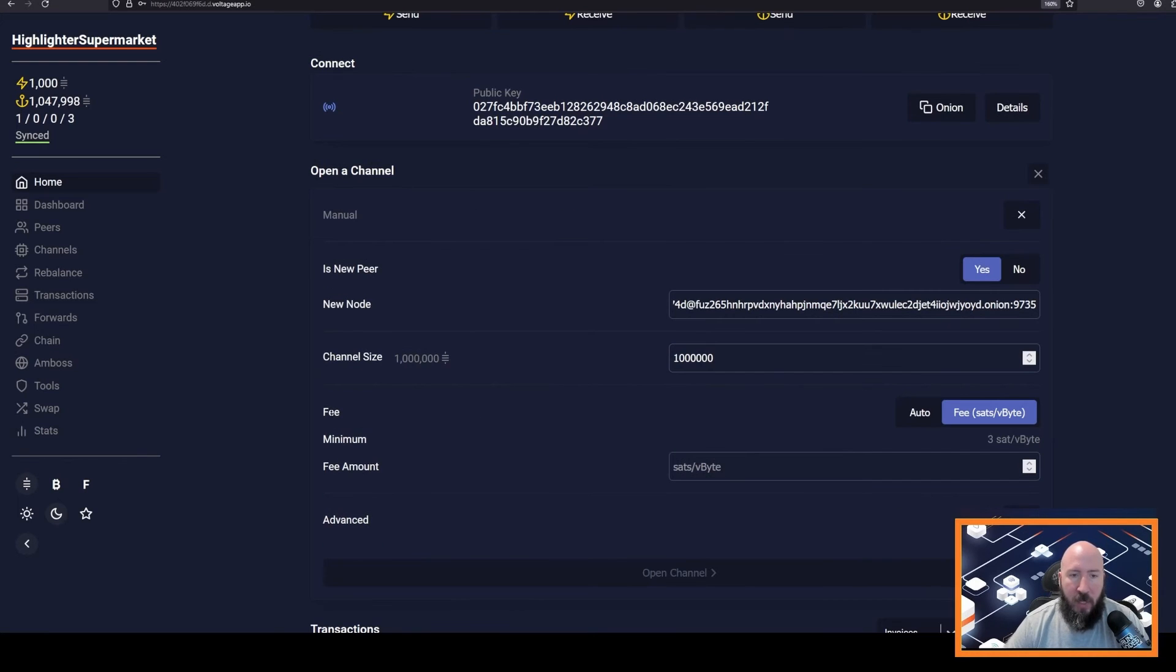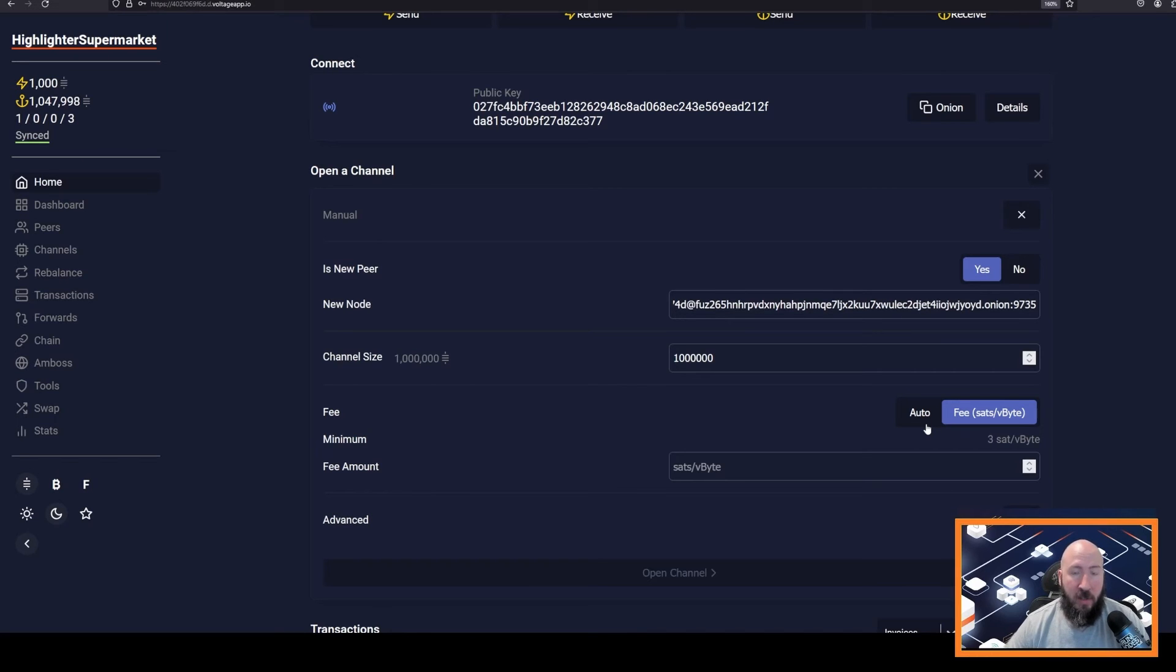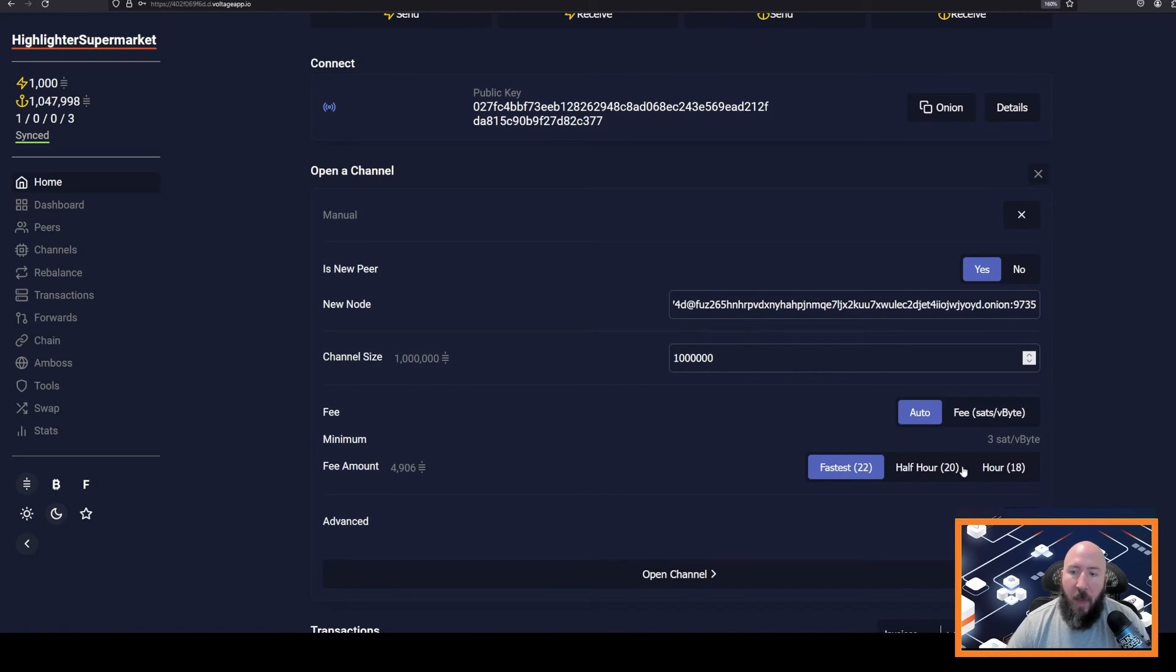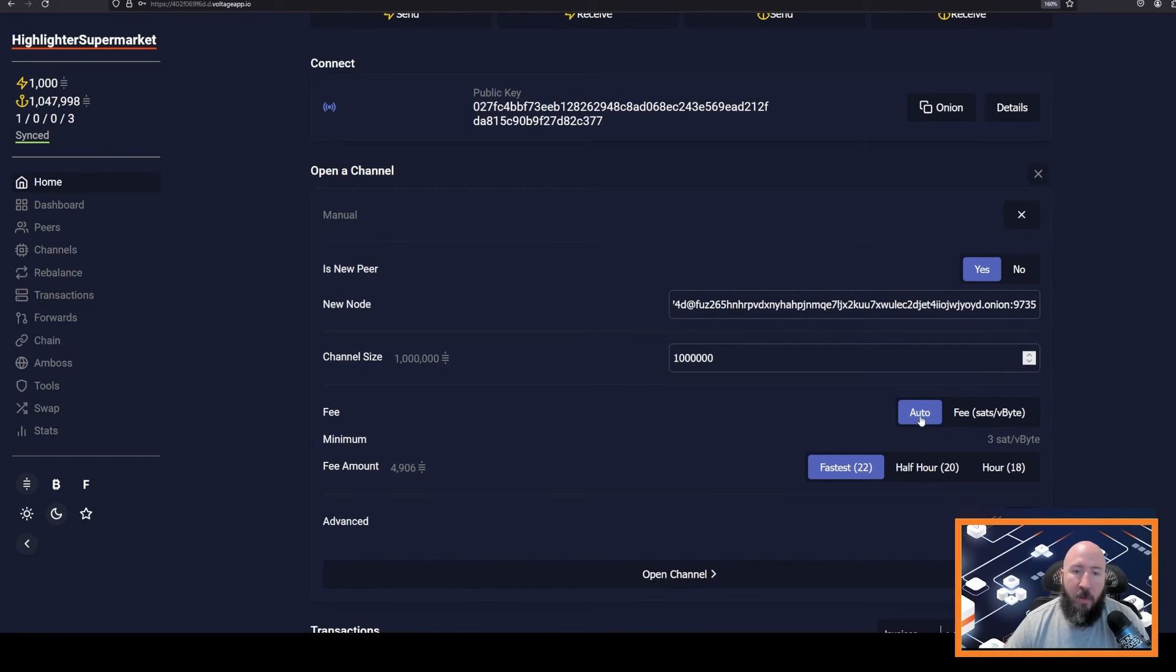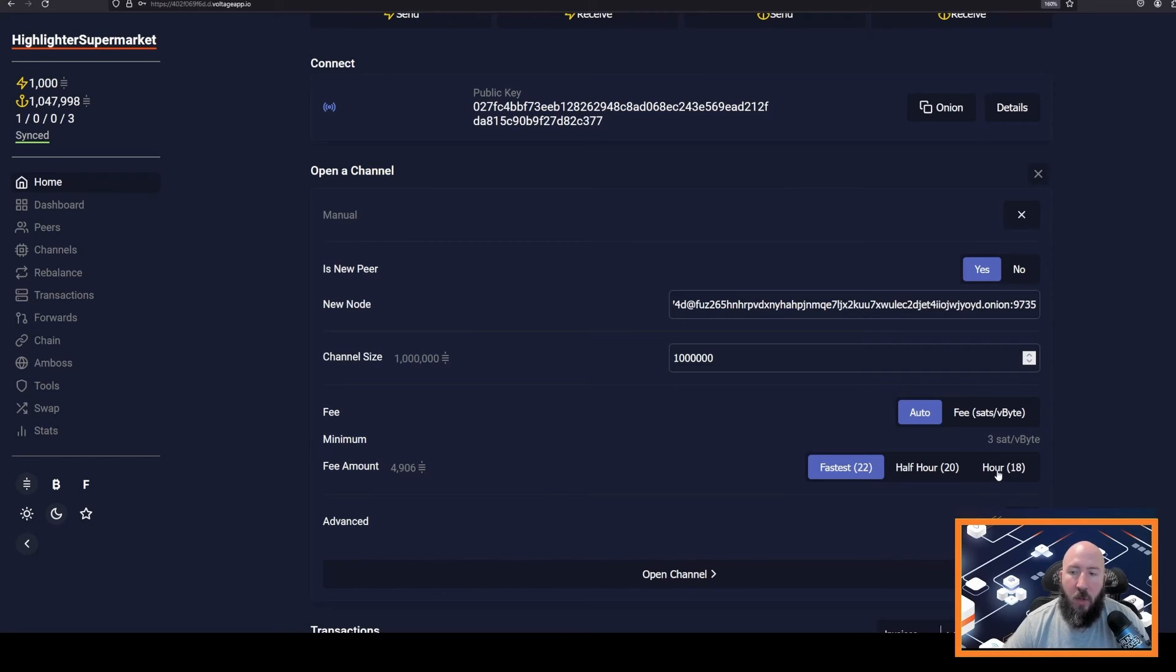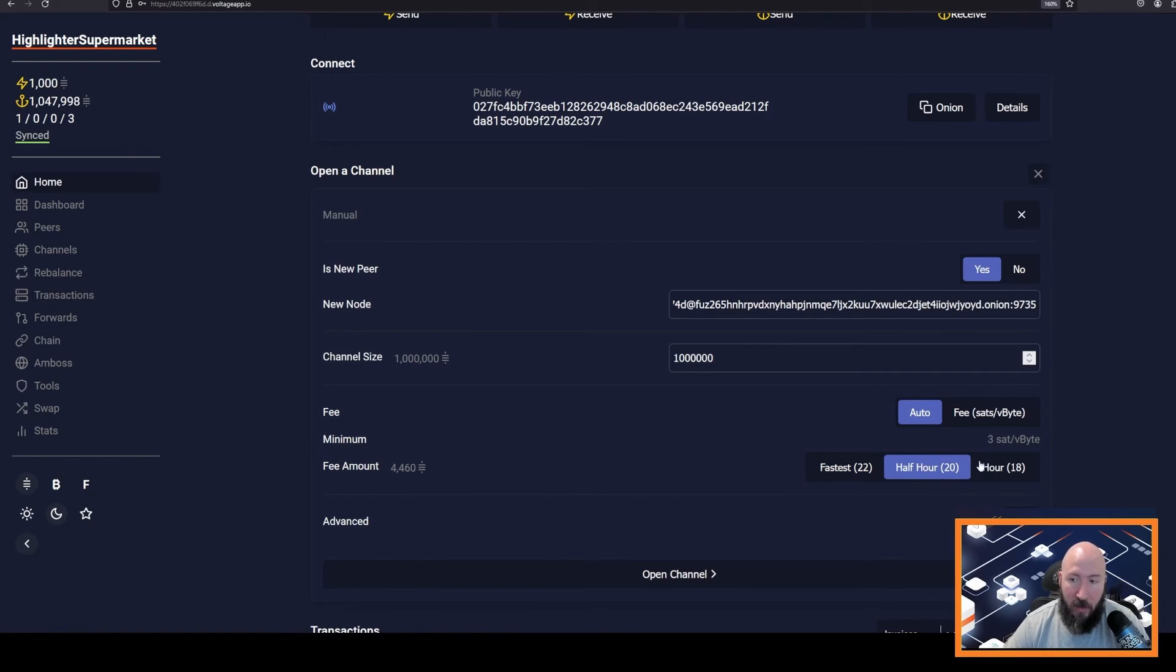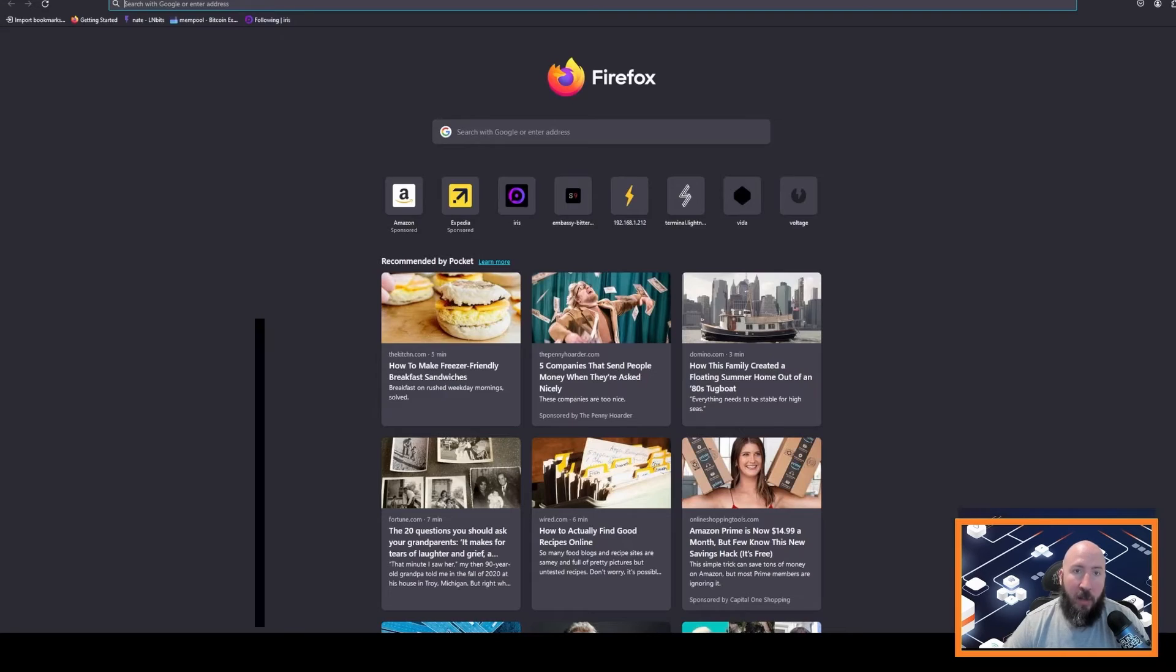The next option here will be the fee. So remember, a channel open is an on-chain transaction. So we have to choose the fee rate that we are willing to pay for the transaction to be mined. And depending on your time preference, you can put lower or higher. If you click auto, it'll give you an idea of fee rate currently that you can choose to meet a specific time period. So right now it's saying in about 20 sats per vbyte, you could probably get this confirmed within 30 minutes. If you do 18 sats per vbyte, you probably get this confirmed within an hour.